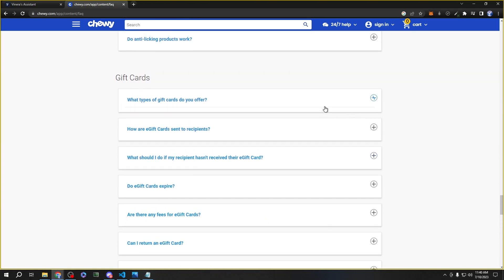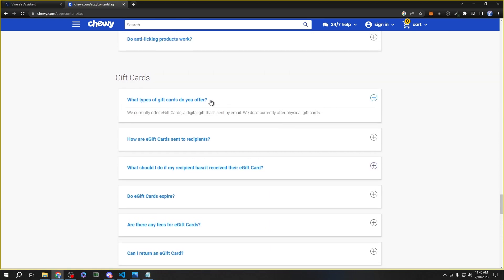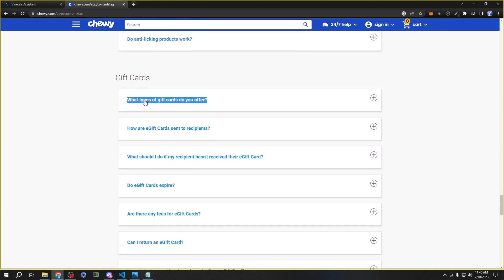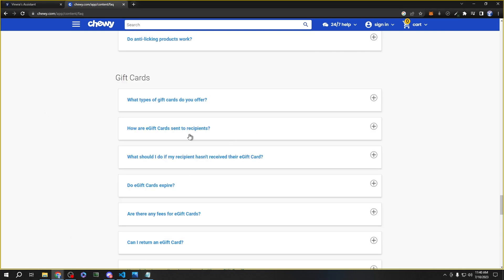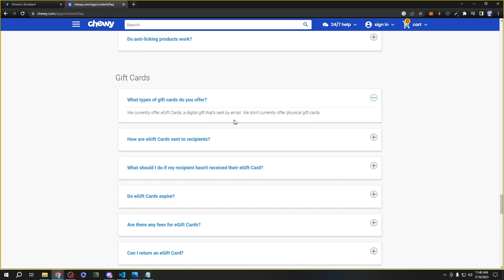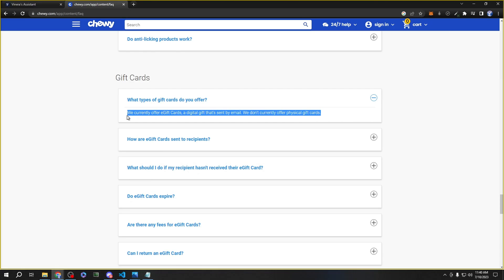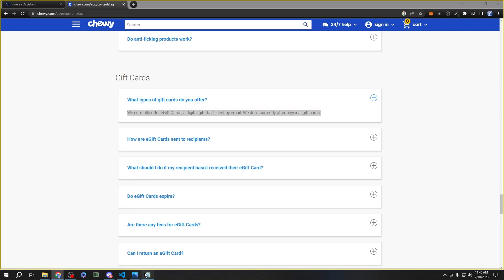For this specific video, I will just go ahead and copy the question, paste it into a text file, and copy the answer as well and paste it.